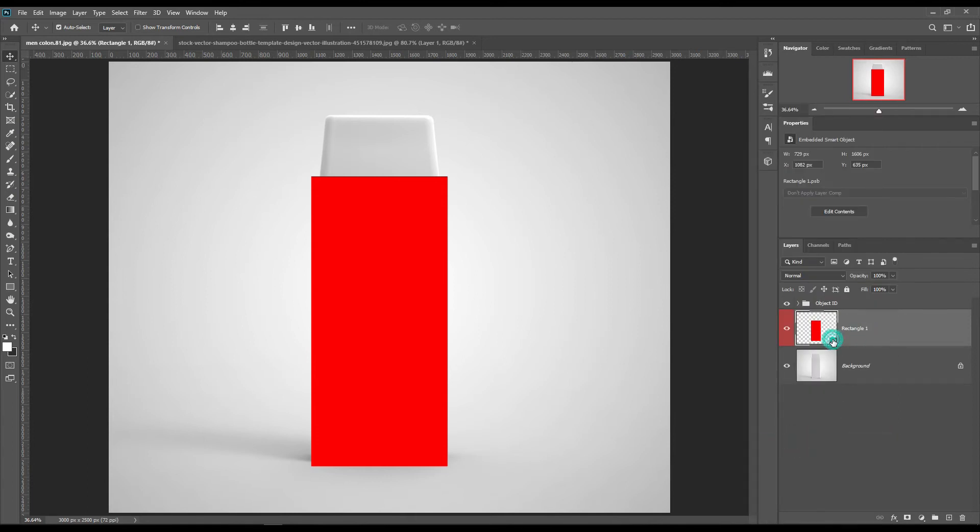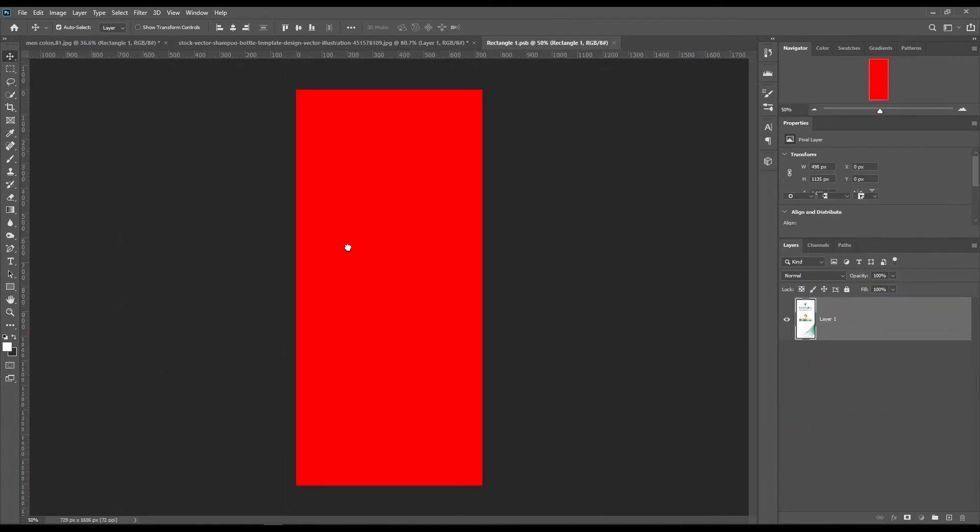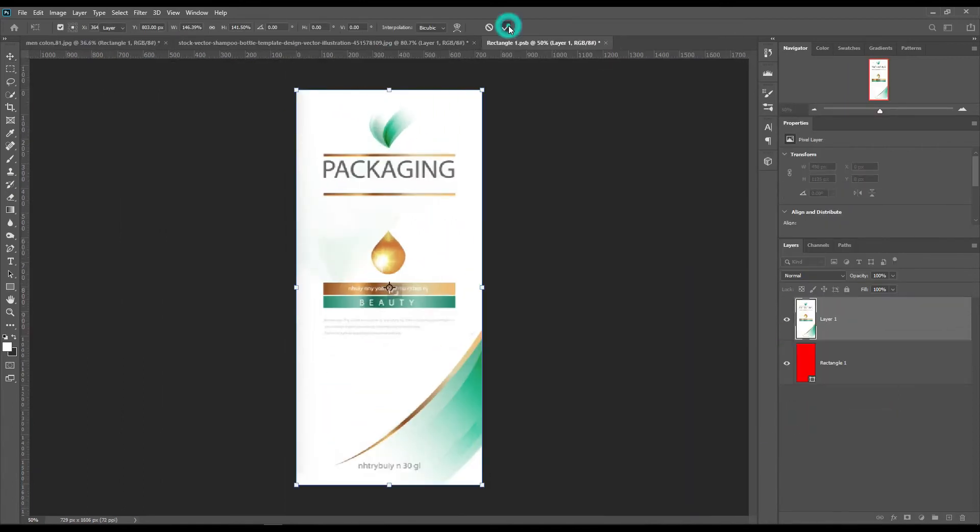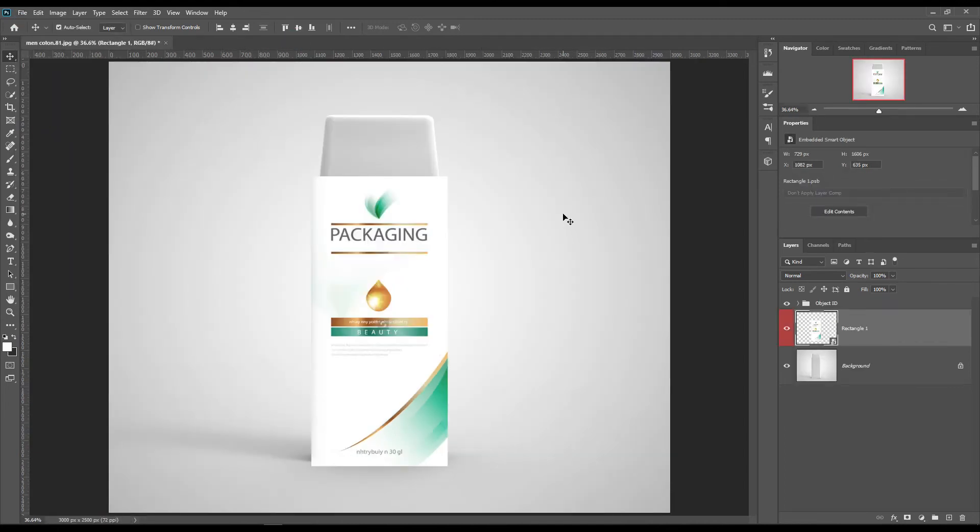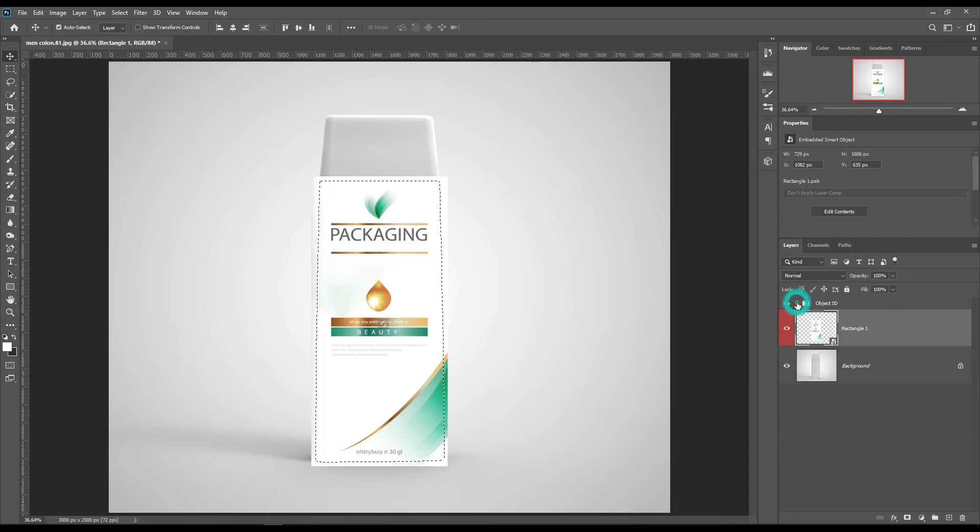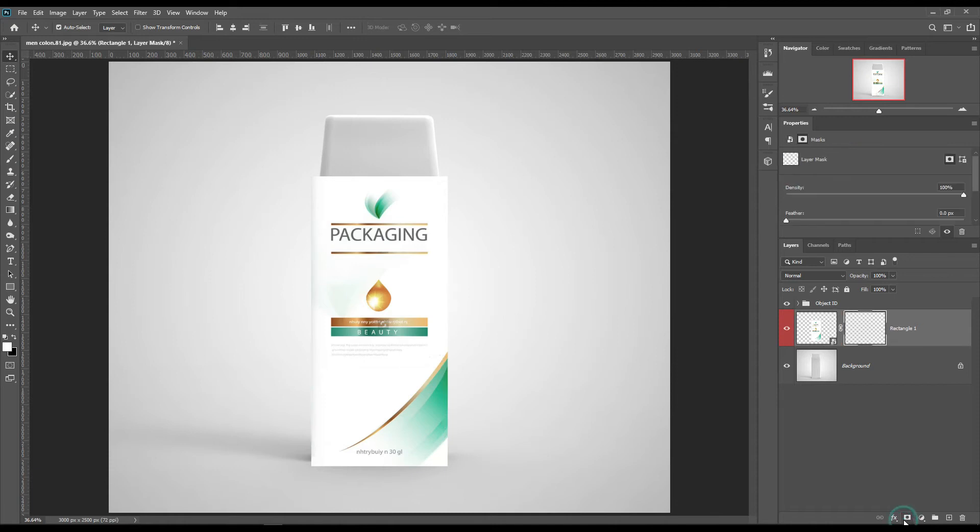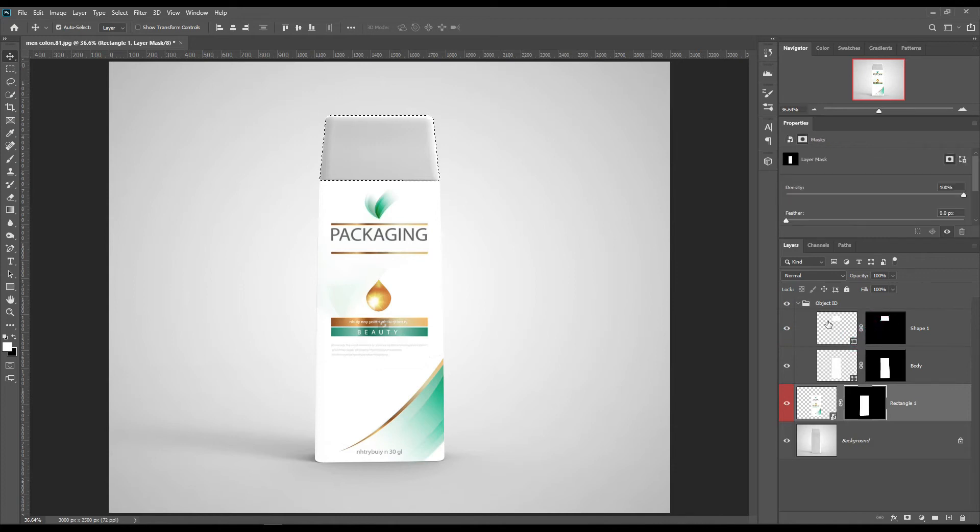Place your design in the smart object. Select the cap and make a solid color layer.